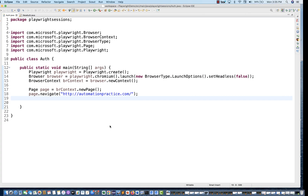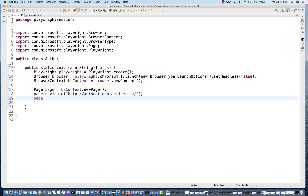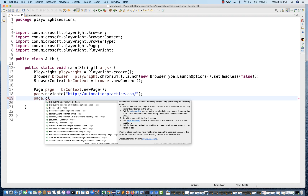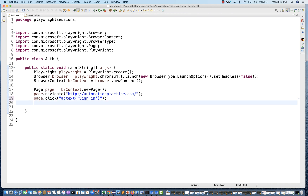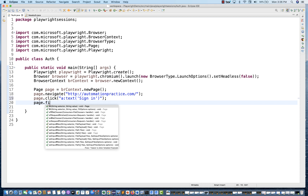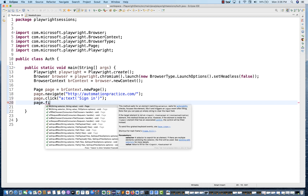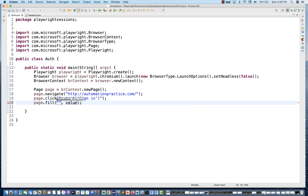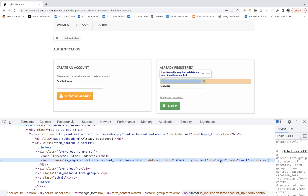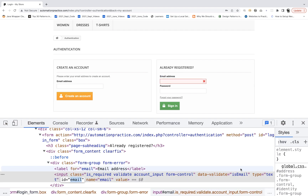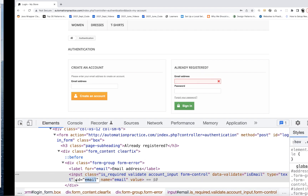So the sign-in link is there, and I can quickly create a locator using page.click. I can use the text property for the sign-in link that I want to click on. So page.click with sign-in. I can also use the CSS selector — here you can see this is the ID equal to email. So I'll use the hash ID selector with that value.